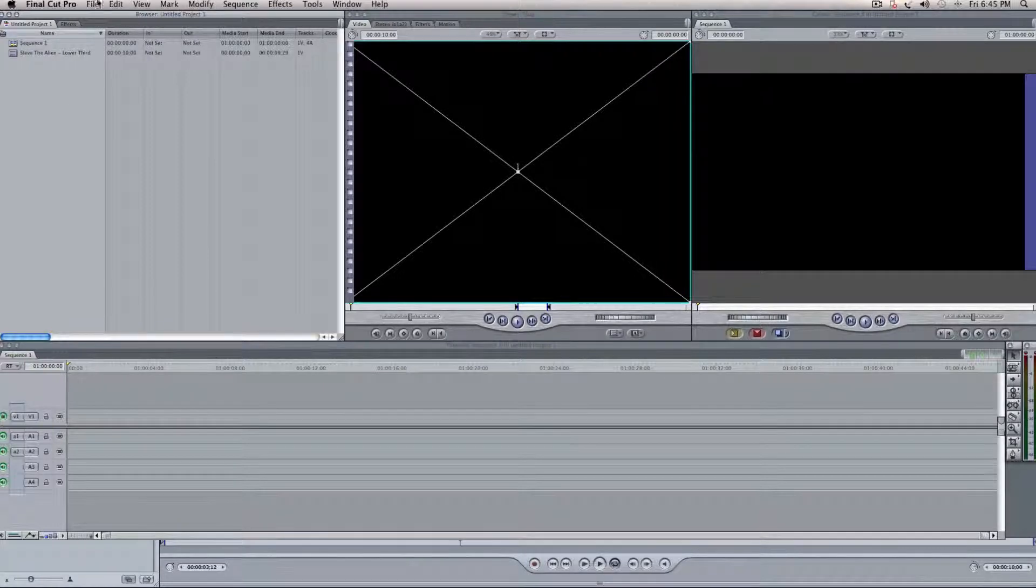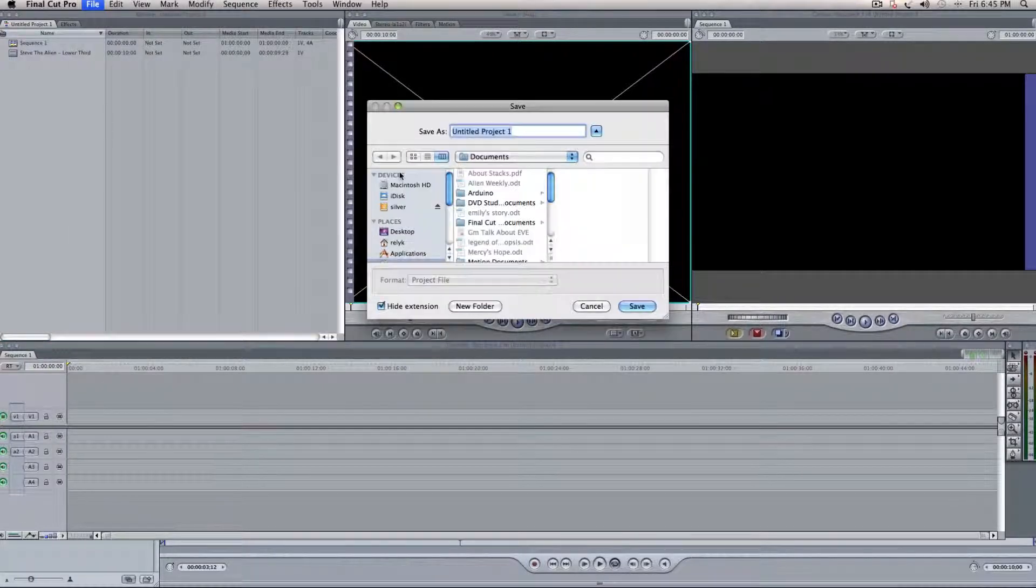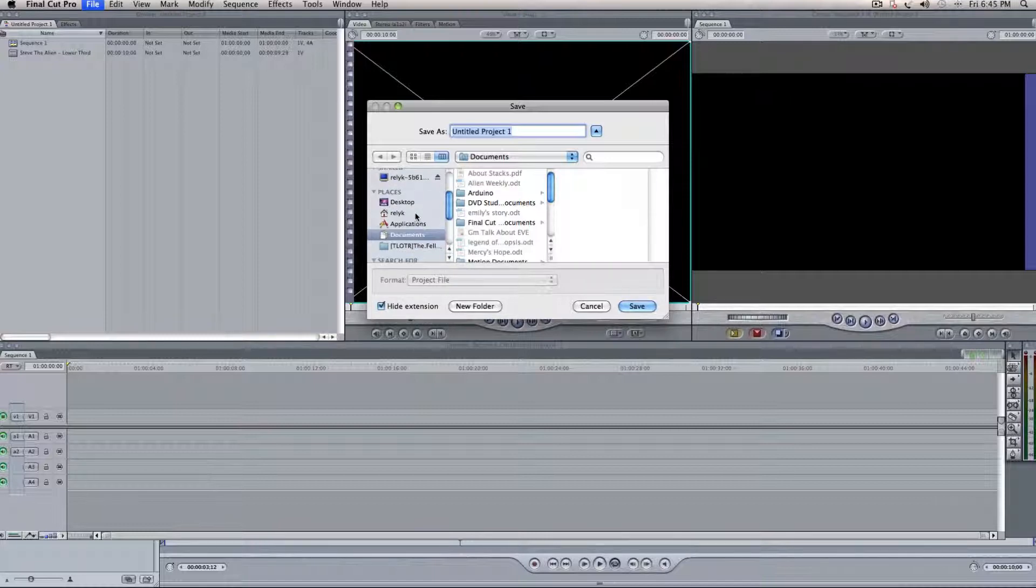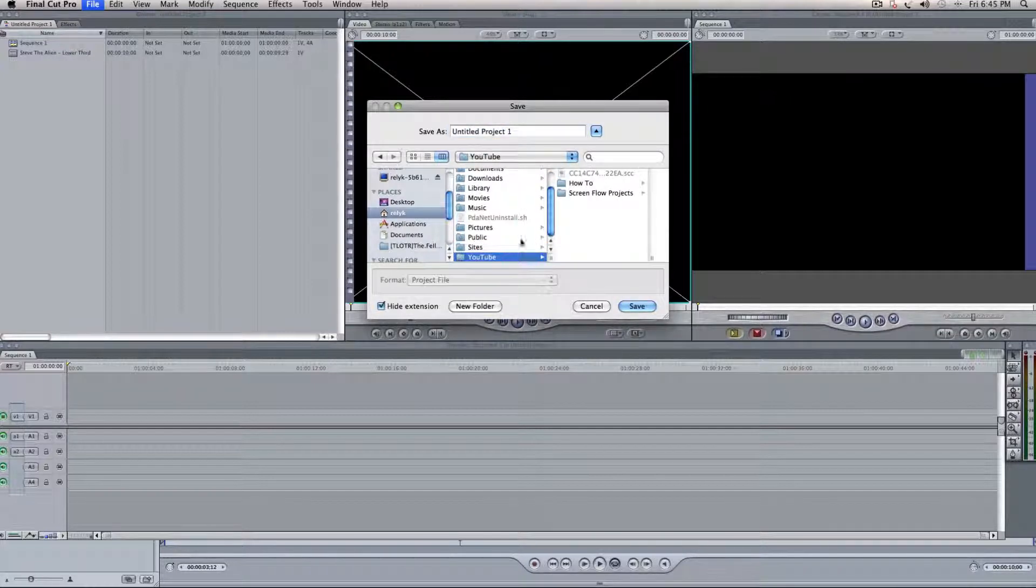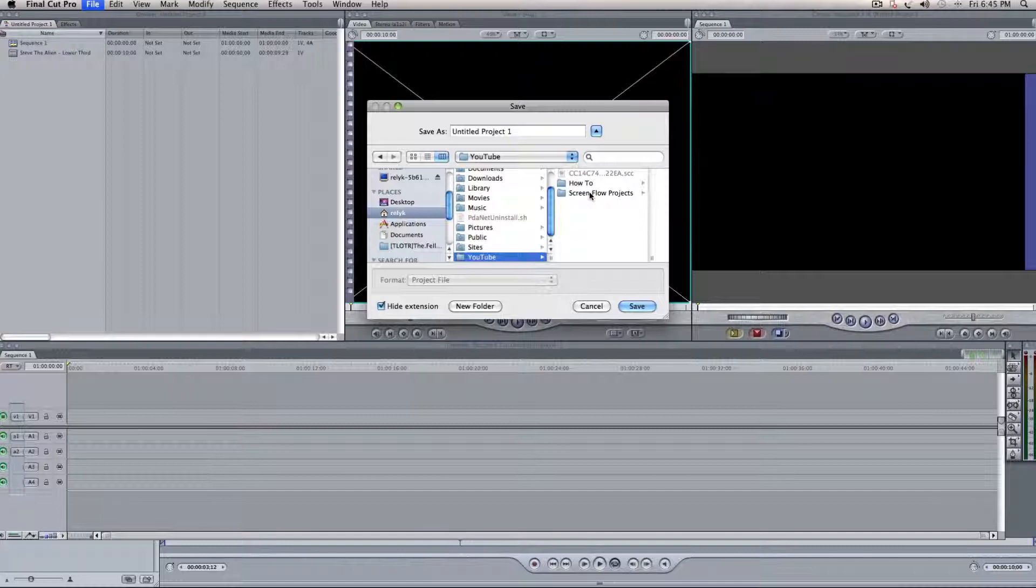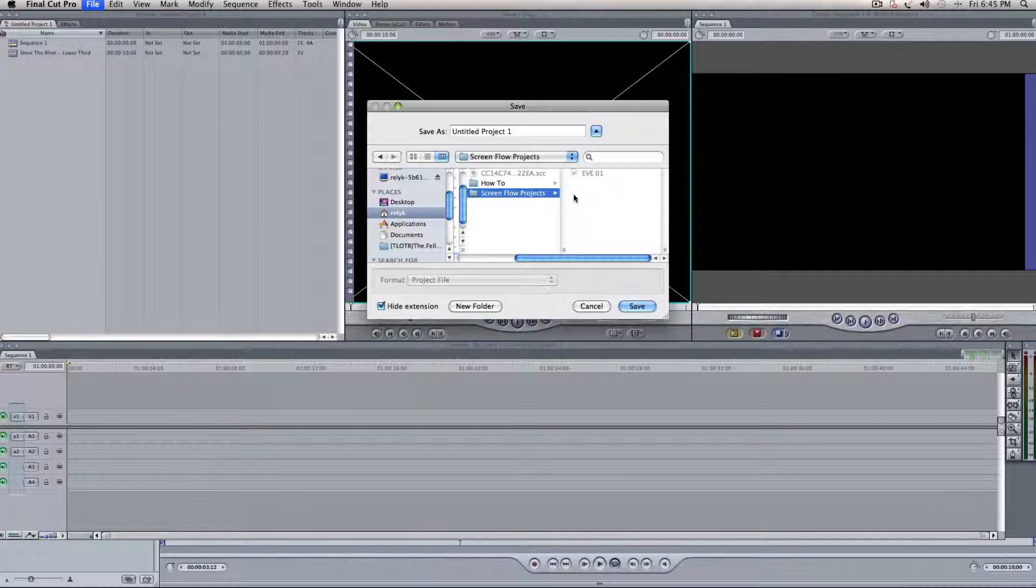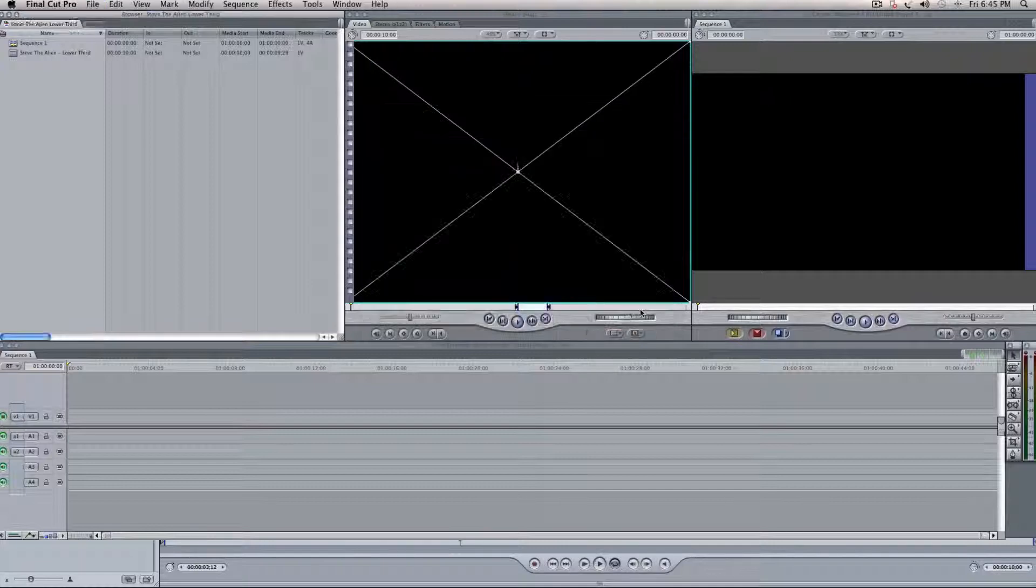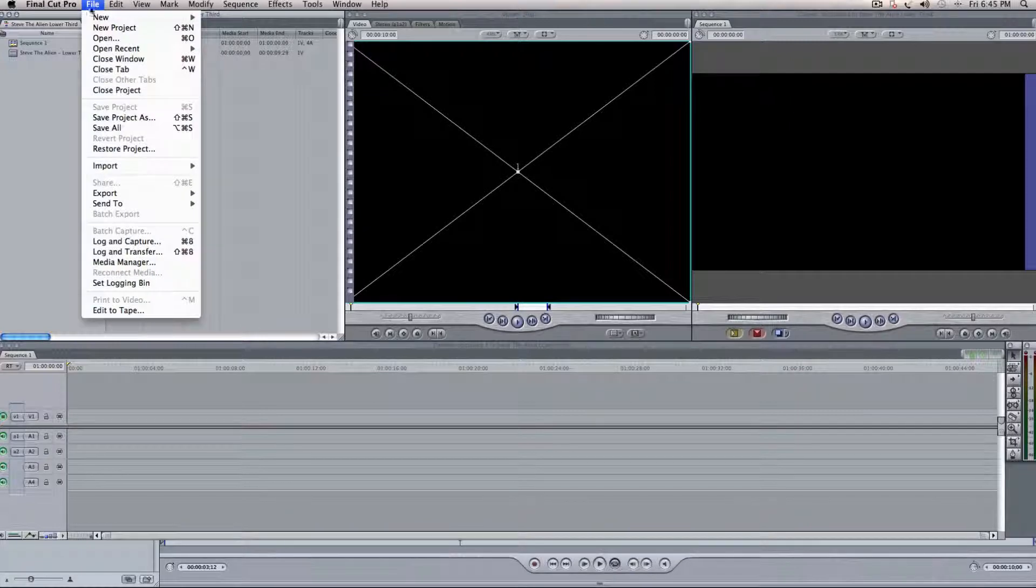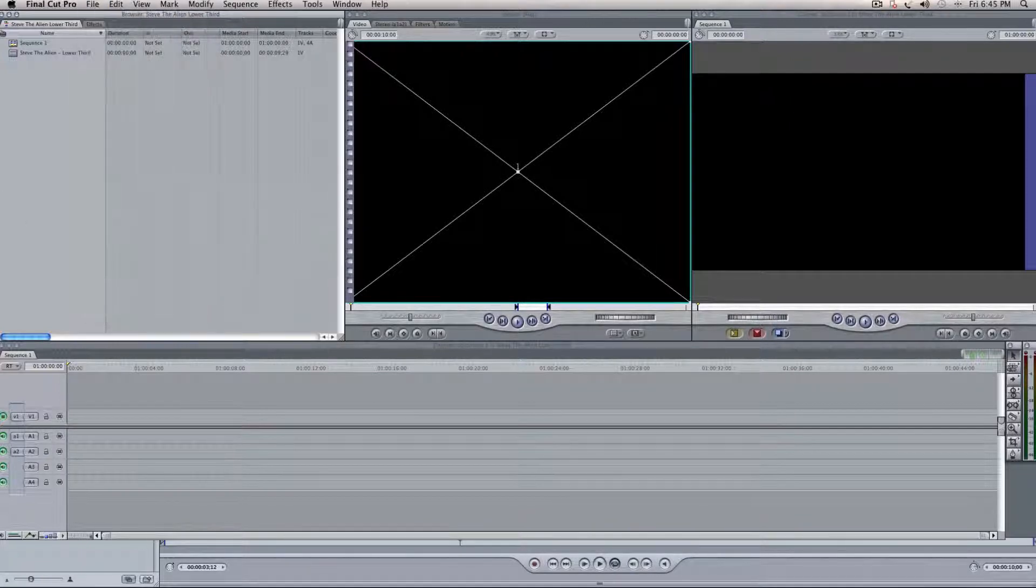I didn't label my project. A good habit to get into is once you open up a project, it's to save your project, okay? So, we'll save it as Steve the Alien, Lower Third. Save that. And that way everything will get saved, you know, where it should be. Okay.